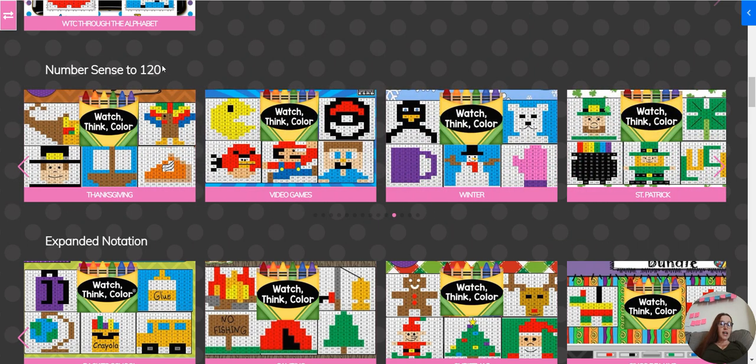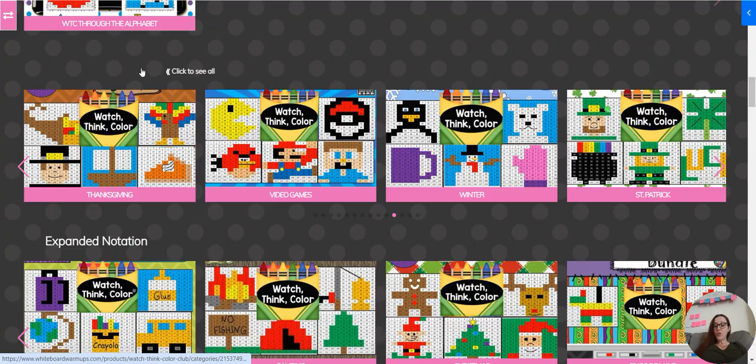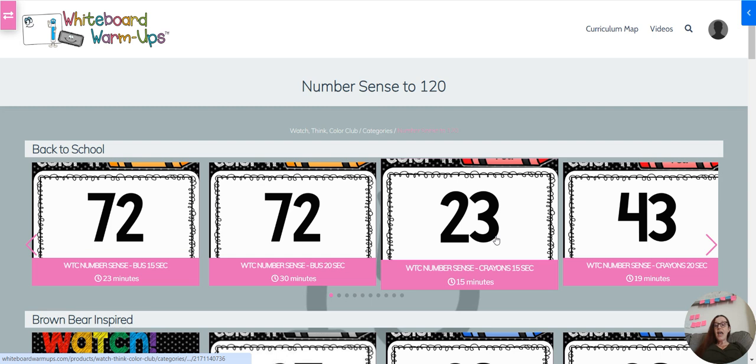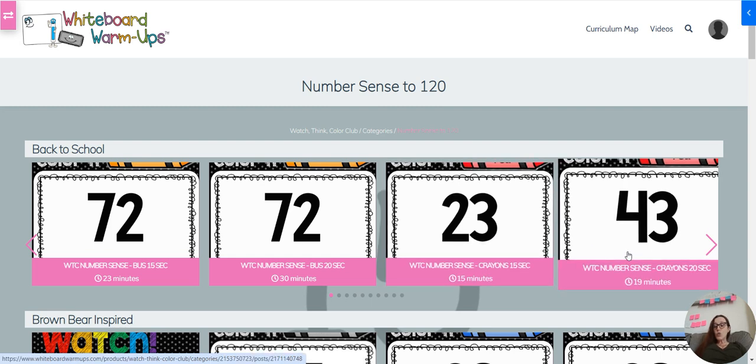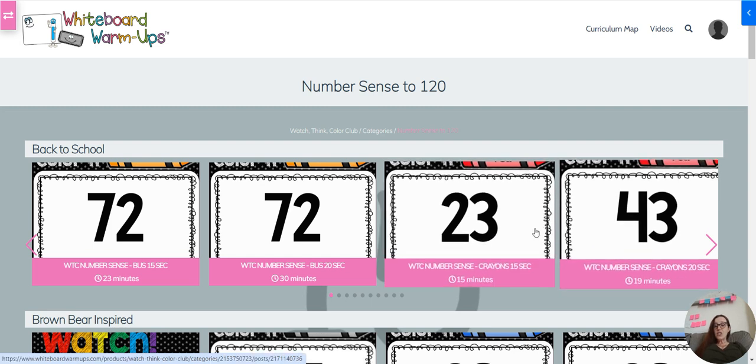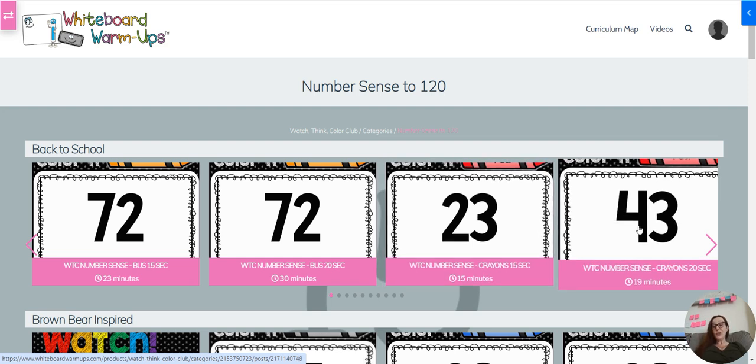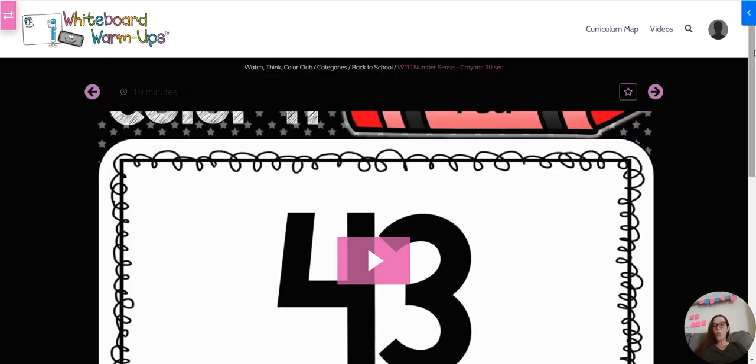You can click on number sense if you know that that's what you want your kids to work on, and that will pull up all the different number sense videos. They're available in 15 seconds and 20 seconds. If your kids are faster and good at following directions, you can do the faster time. If your kids are dawdlers and need more time, or they haven't done these before, you might choose 20 seconds.